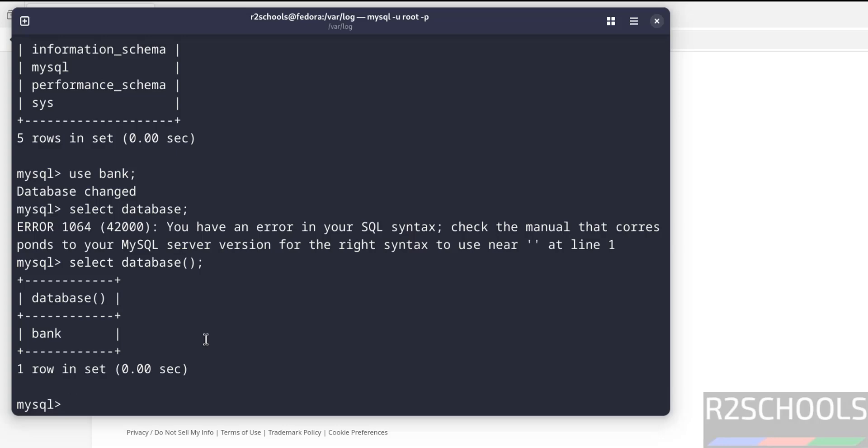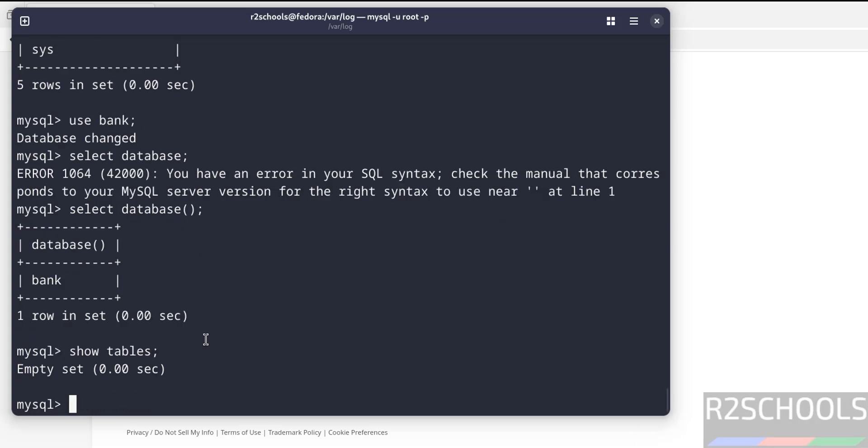Now create a table in this database. Before creating, let us verify the list of the tables in this database. See, empty set which means we don't have any tables because it is a fresh database. So create a table, CREATE TABLE...